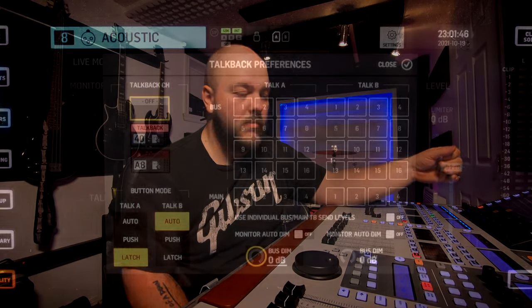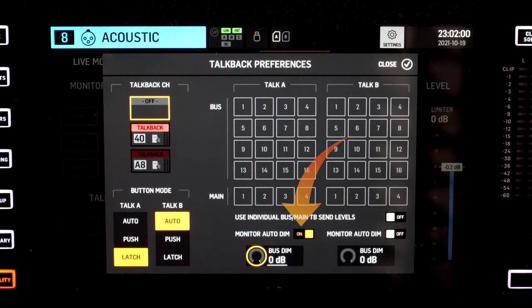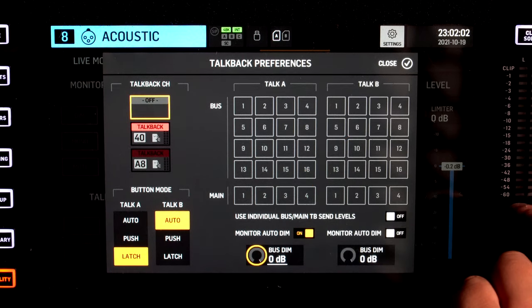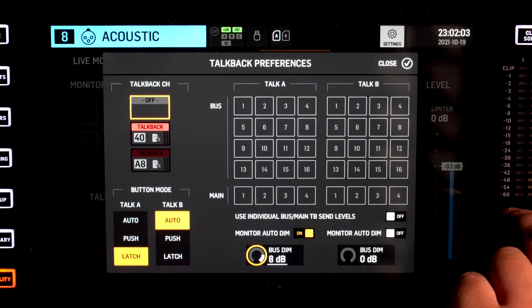The really cool function of the Talkback is the monitor auto-dim. When you turn it on and set an amount of dB reduction, you will drop all the bus sends that you have active in the Talkback — you will reduce the main out of these buses by the amount of dB that you have set. 6 to 9 dB is a lot — you will considerably reduce the stage volume.